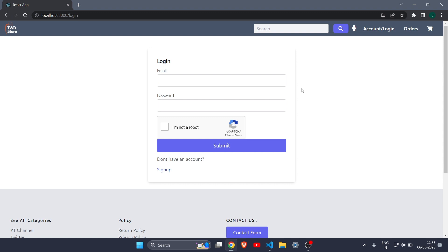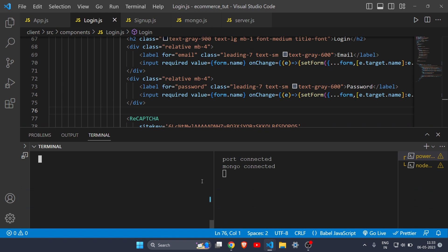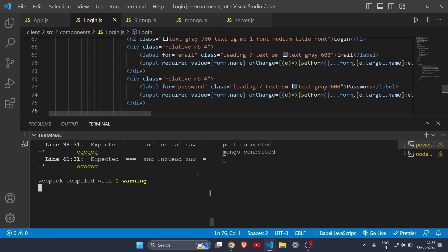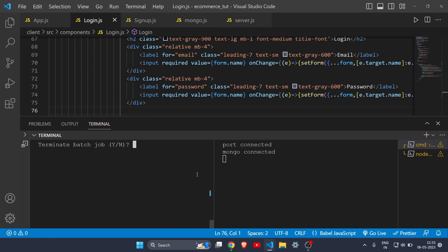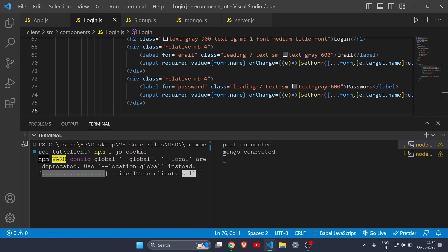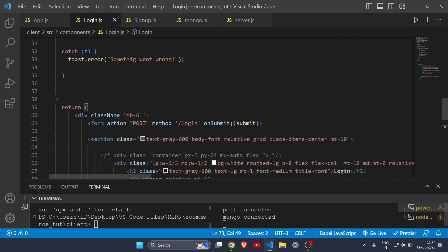Before making the account page, we will be creating a cookie. Whenever someone logs in or signs up on our e-commerce website, a cookie will be generated on their device. To do that, you just have to install a dependency — npm install js-cookie. This is the dependency you need to create or get cookies. Let it install.